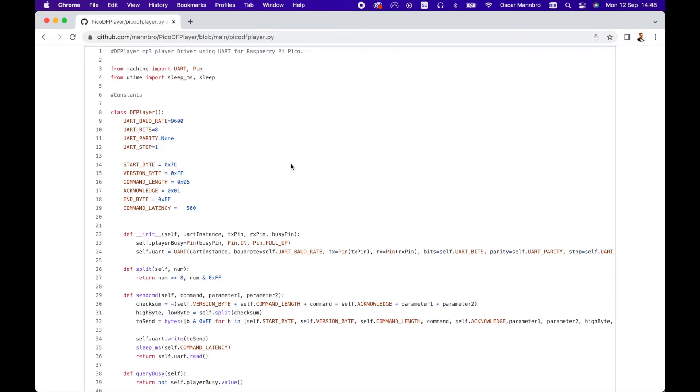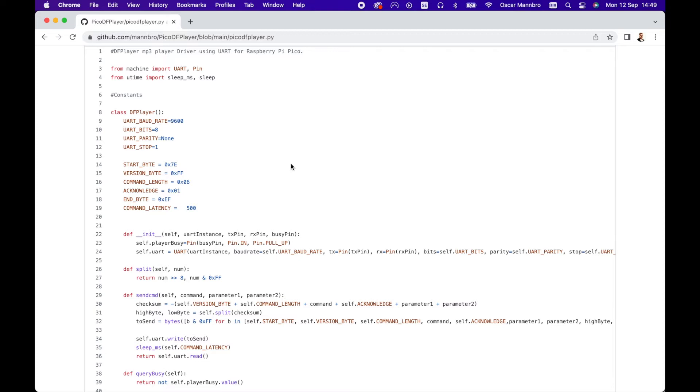It might sound advanced to write a driver but if you think about it, it really isn't. It's just a way to centralize and standardize the communication with a peripheral. In this case the driver translates what we want to do, for instance play certain track in a certain folder, to a command that the DF player understands.